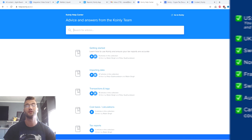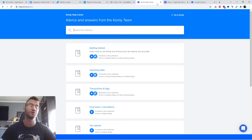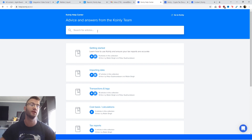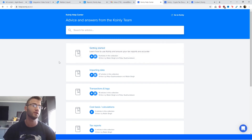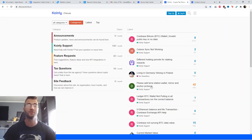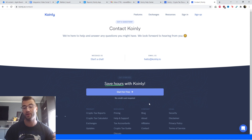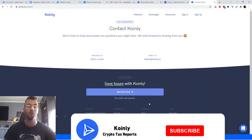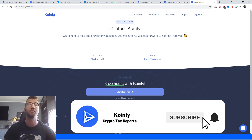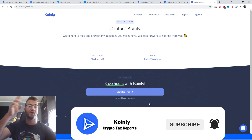That brings us to the conclusion of this video. I'm going to leave you with some resources if you have any questions. Starting off with the Coinly Help Center — links will be down below. We have countless articles on all crypto tax related things. We also have a forum section where you can talk to members of our community as well as our staff. And lastly, we have a section where you can send us a message or an email and we'd be happy to get back to you. If you enjoyed this video and found it helpful, consider dropping a like, subscribing for more crypto content, and I'll see you next time. Peace.